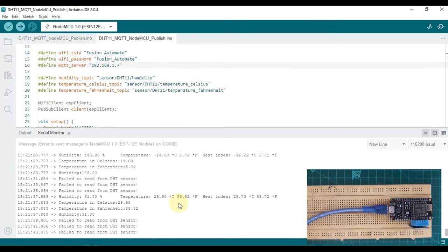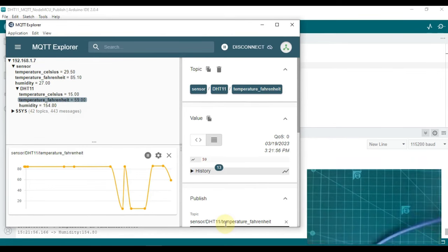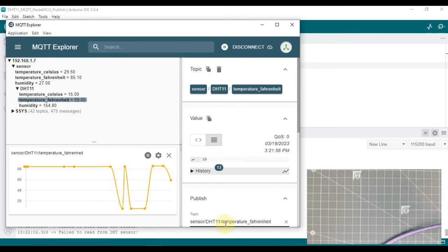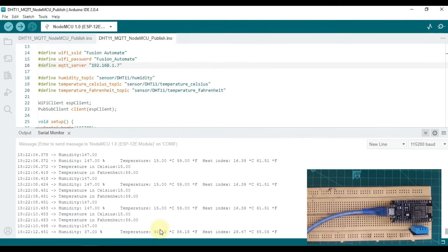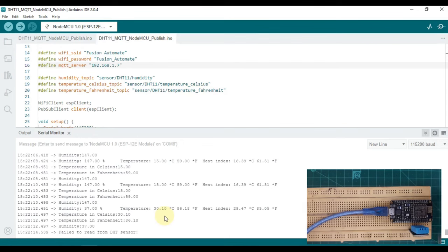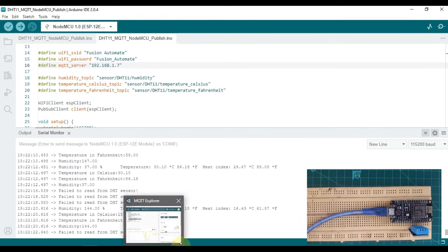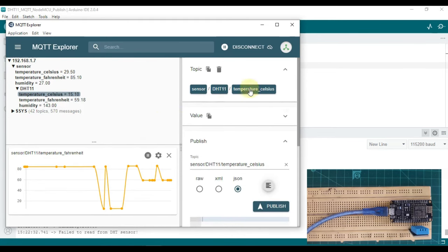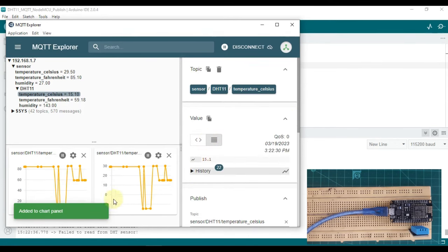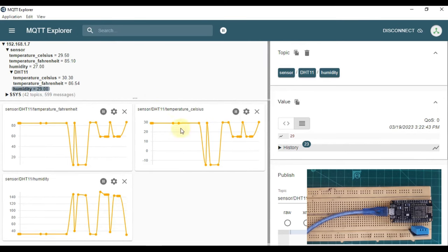The DHT sensor is malfunctioning right now, so we cannot get the data consistently, but you can see our values are changing and we have graphs here as well. Opening temperature Celsius and its history, and also humidity, shows the history for temperature Celsius, Fahrenheit, and humidity. Whenever your NodeMCU is publishing data, we have a graph and a history here.